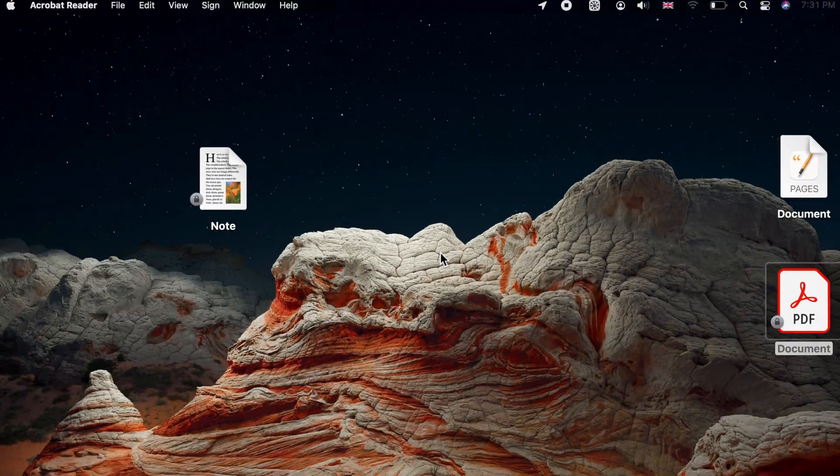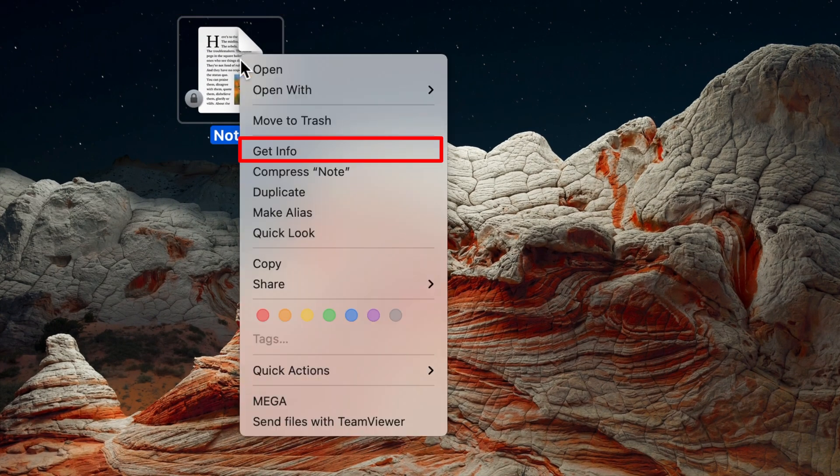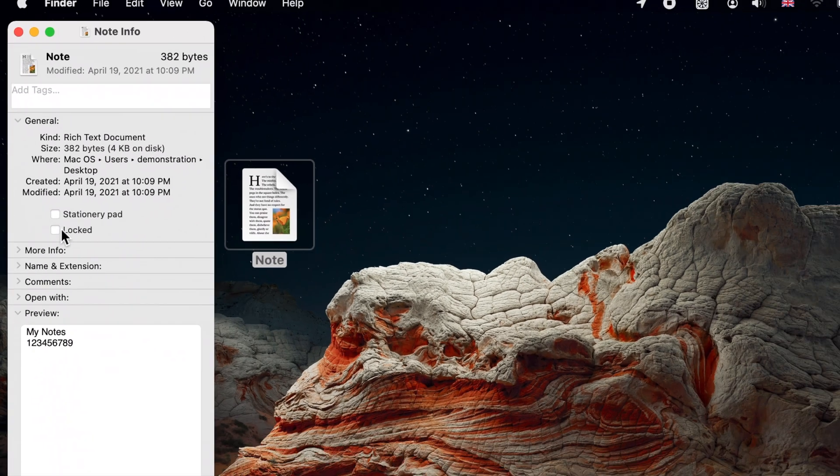To unlock a locked file, again, right click on your file, choose Get Info and uncheck the Locked checkbox.